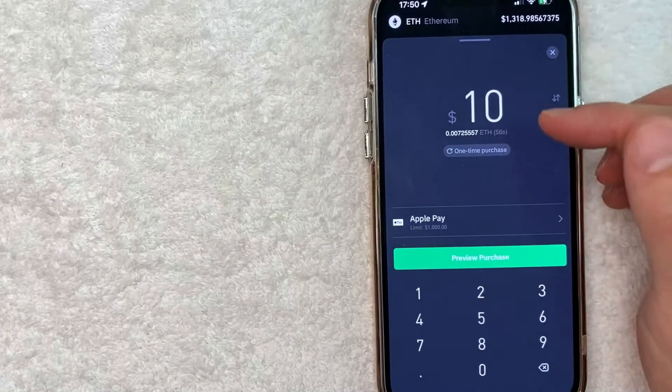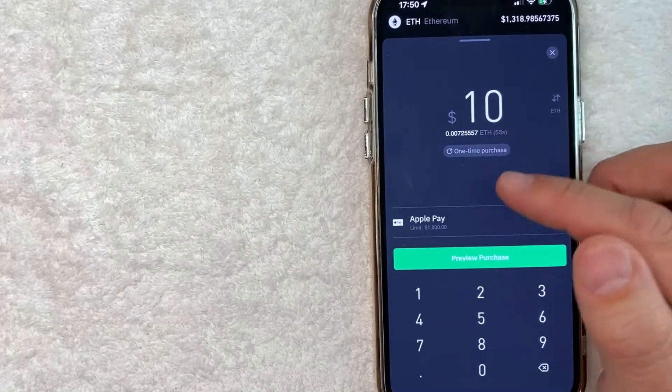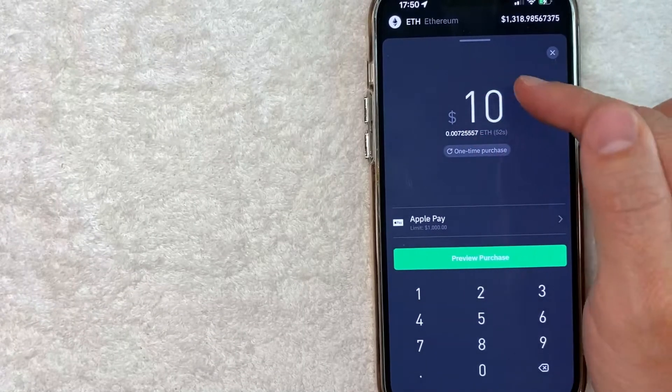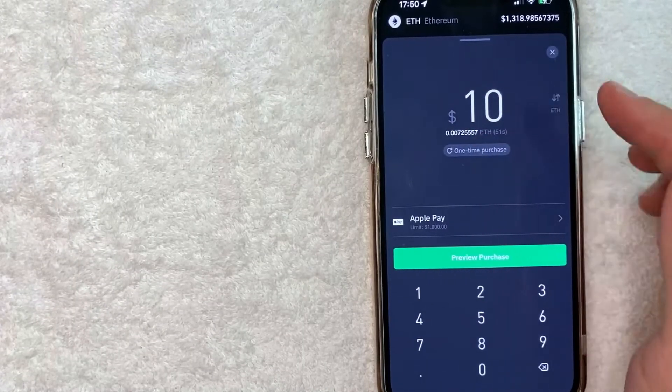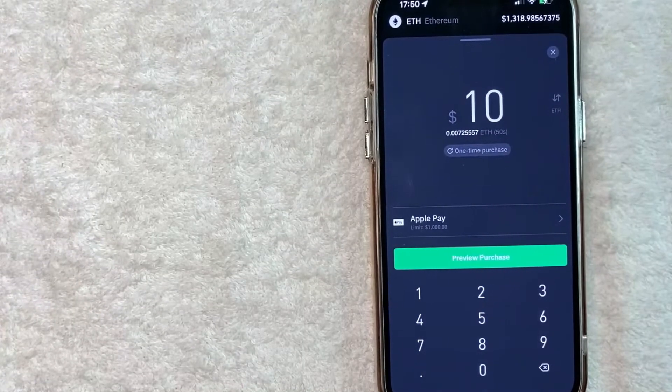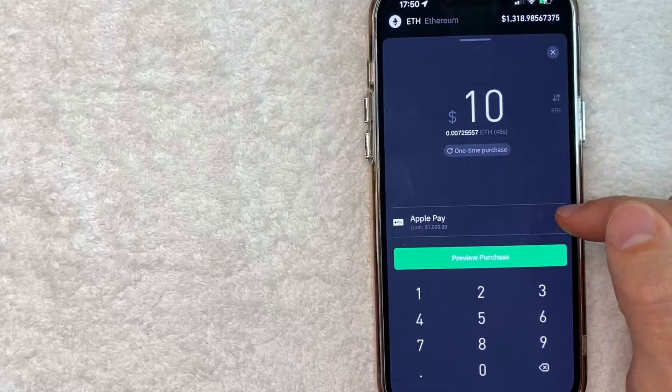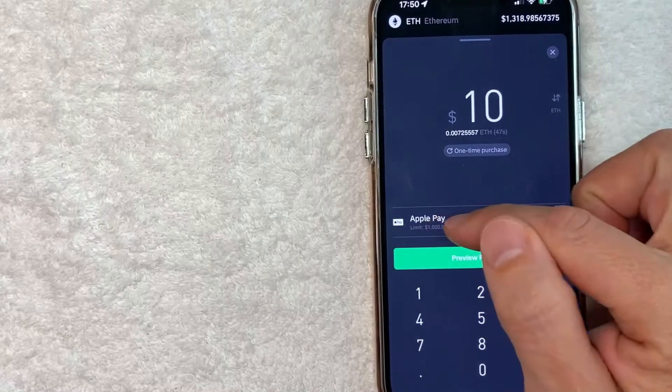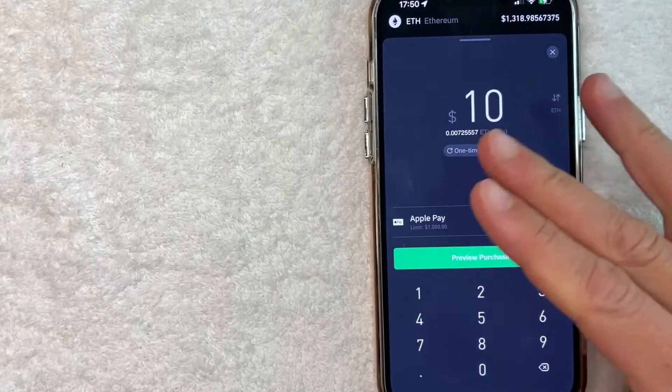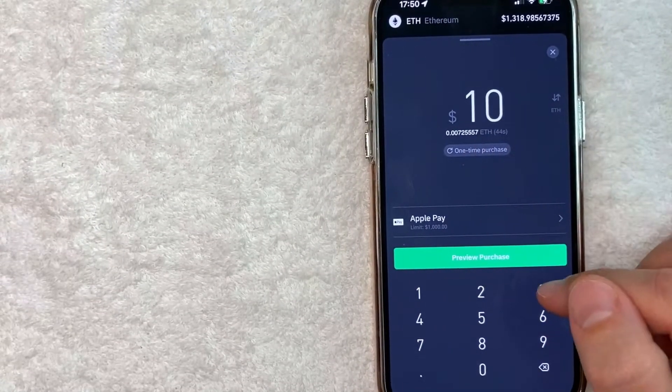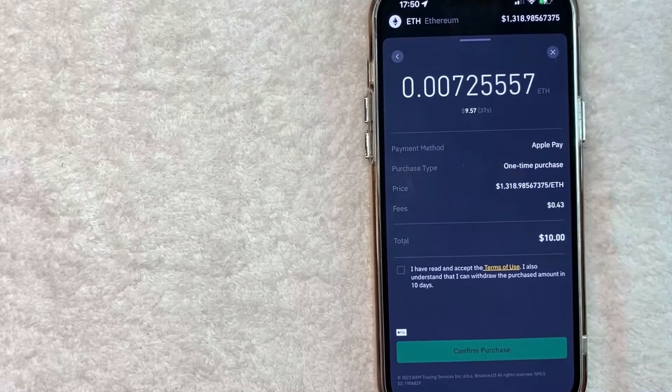Okay next it brings you back here. So you want to confirm the amount of cryptocurrency you're buying. So I'm buying about $10 worth. Next confirm the payment method of Apple Pay which is written right here. If all that looks good you go ahead and click on this green preview purchase button.